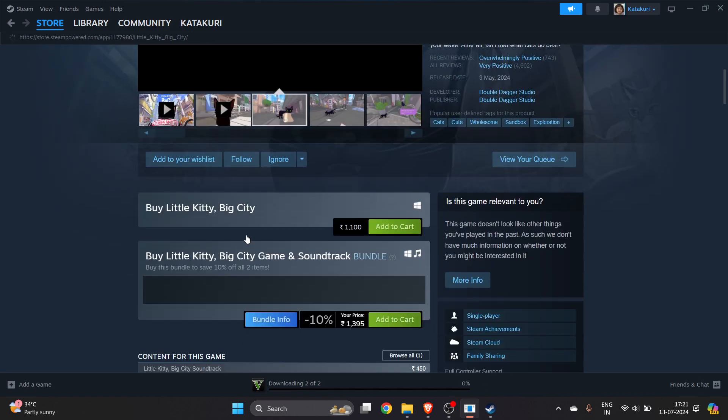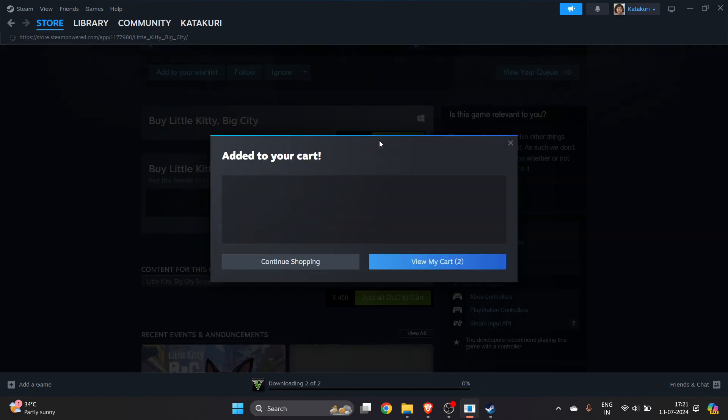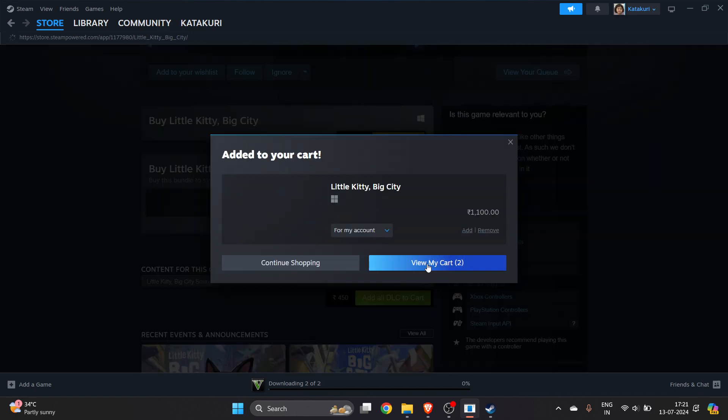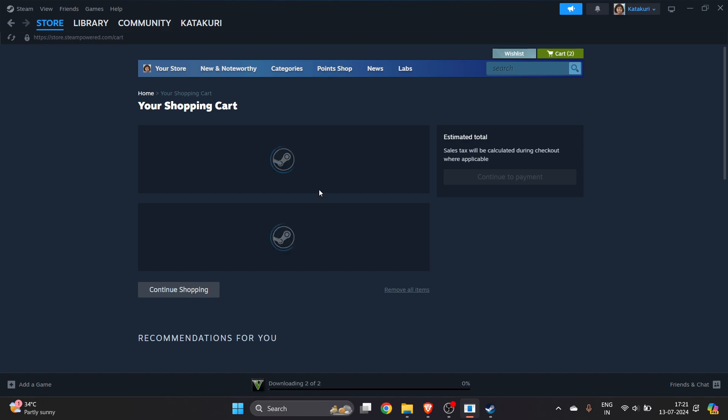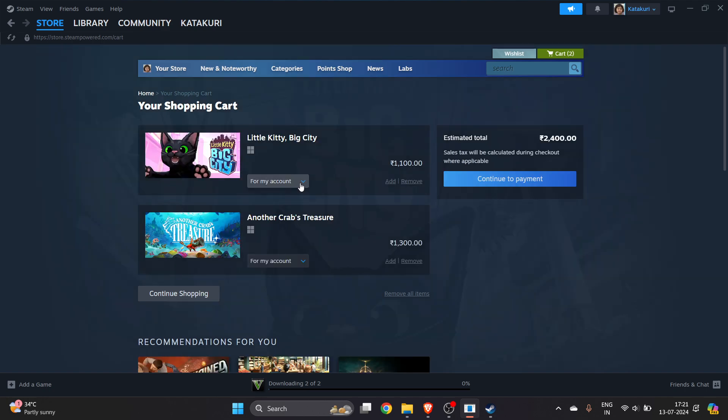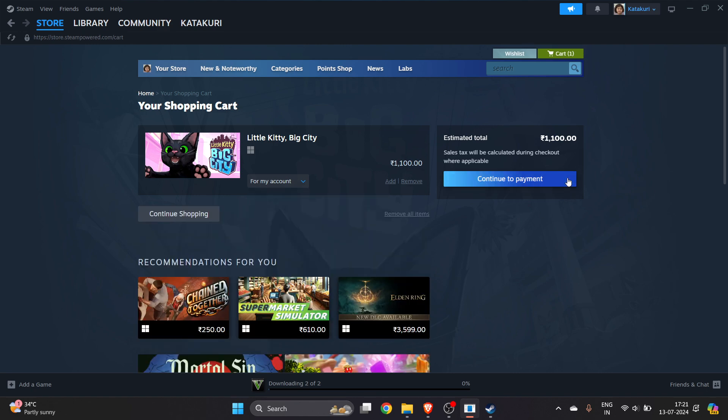Now scroll down, click on add to cart and view my cart here. If we are buying this game for our account, we'll select for my account, remove any other game, click on continue to payment.